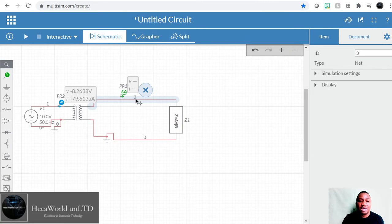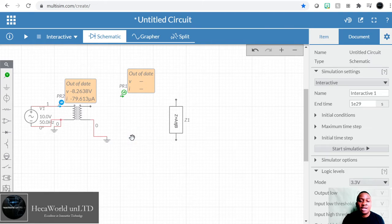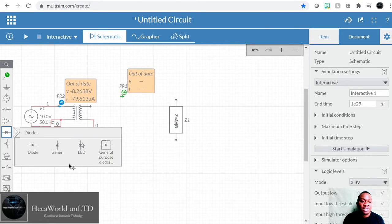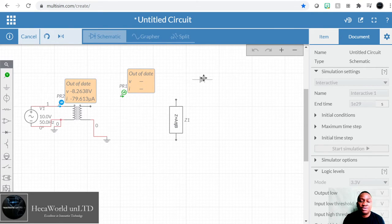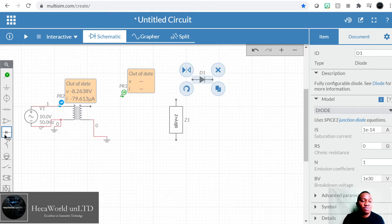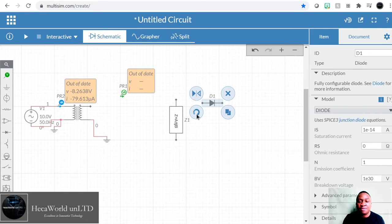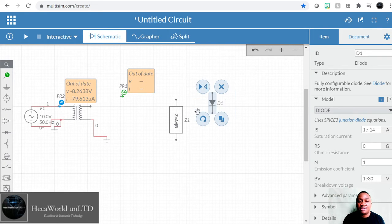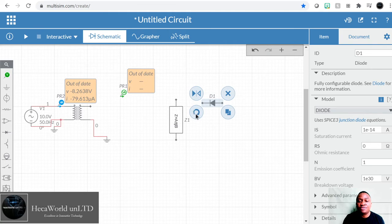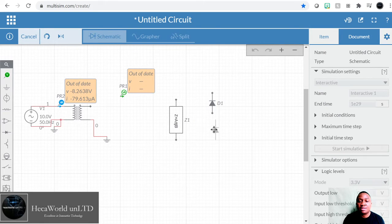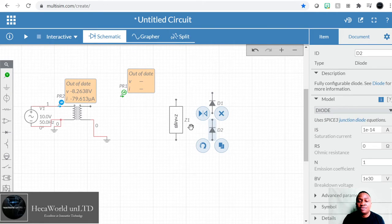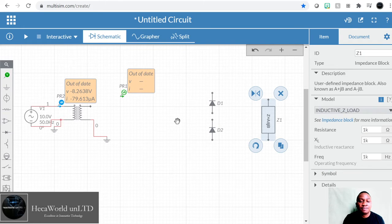We're going to remove this connection and between that insert a voltage rectifier. I don't think there's a voltage rectifier block here, so it's not a problem — we're going to make copies of the diode component. We'll flip it around and make copies so we can create a voltage rectifier. There's full-wave and there's half-wave, so let's do half-wave first.